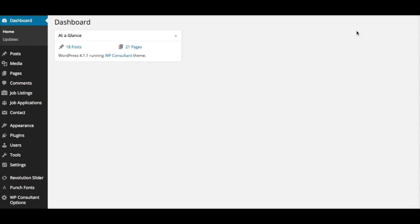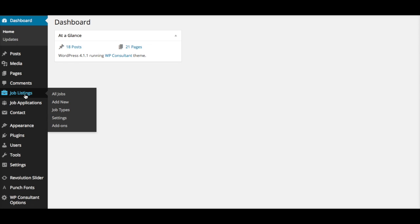Today I'm going to show you how to list job listings using the WordPress Premium Job Manager plugin. Once you log into your dashboard on your left-hand side, you're going to see a new tab called Job Applications and Job Listings. If you click on Job Listings, you're going to see options for All Jobs and Add New.